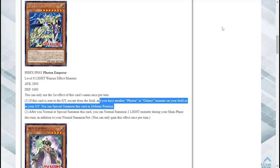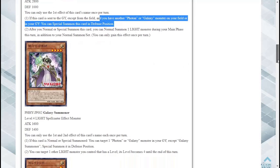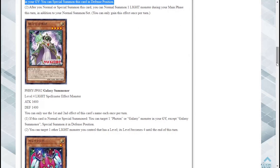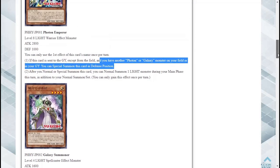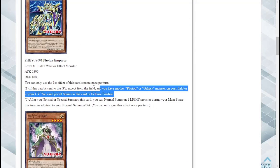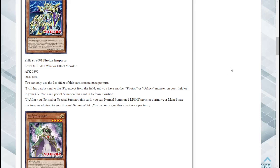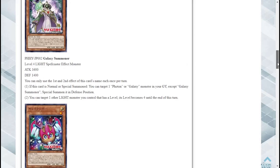Galaxy Summoner, Level 4 Light Spellcaster Effect Monster with 1600 attack and 1400 defense. You can only use the first and second effect of this card's name each once per turn. If this card is normal or special summoned you can target one Photon or Galaxy monster in your graveyard except Galaxy Summoner, special summon it in defense position. Great actually, so we have a way to use this thing's effect but not just this thing. Obviously you can use a lot of different things.